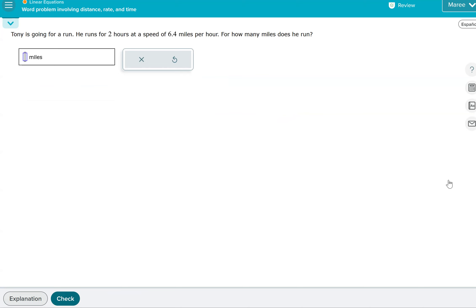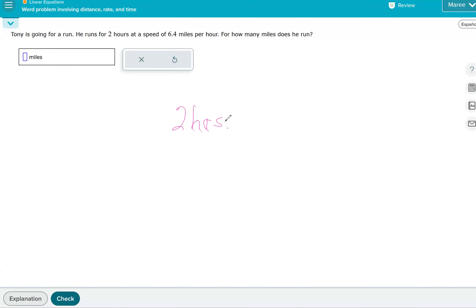So every hour, he goes 6.4 miles. And so he does two of those hours. So we need to do two times 6.4. Now, if we want to look at the labels, you could go like this, two, we could write it as two hours. And we don't want hours, we want miles. So we put hours in the denominator, and we'll put miles in the numerator. That way, these will cancel, and we're left with miles.